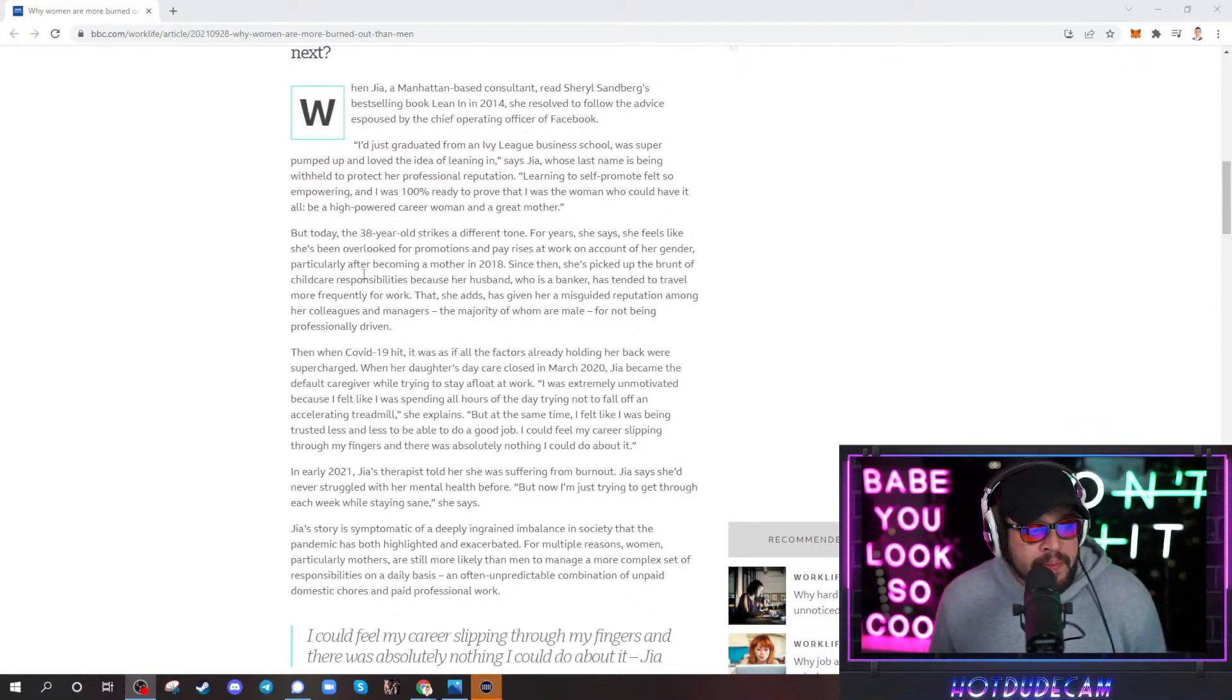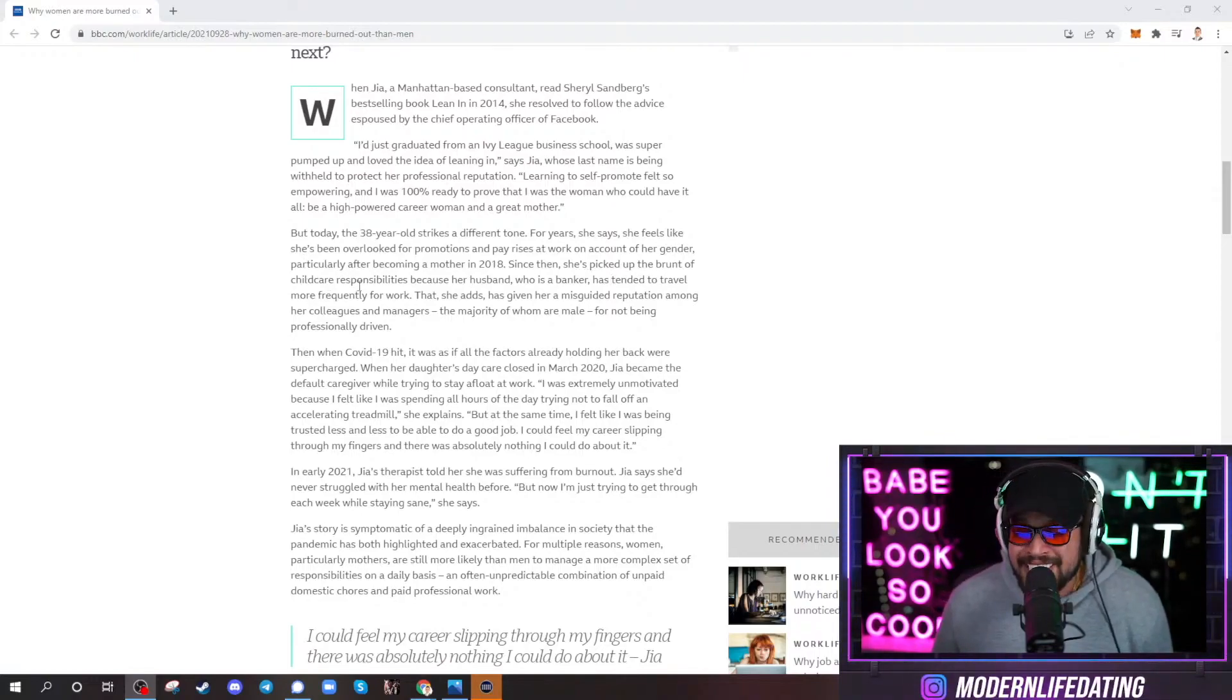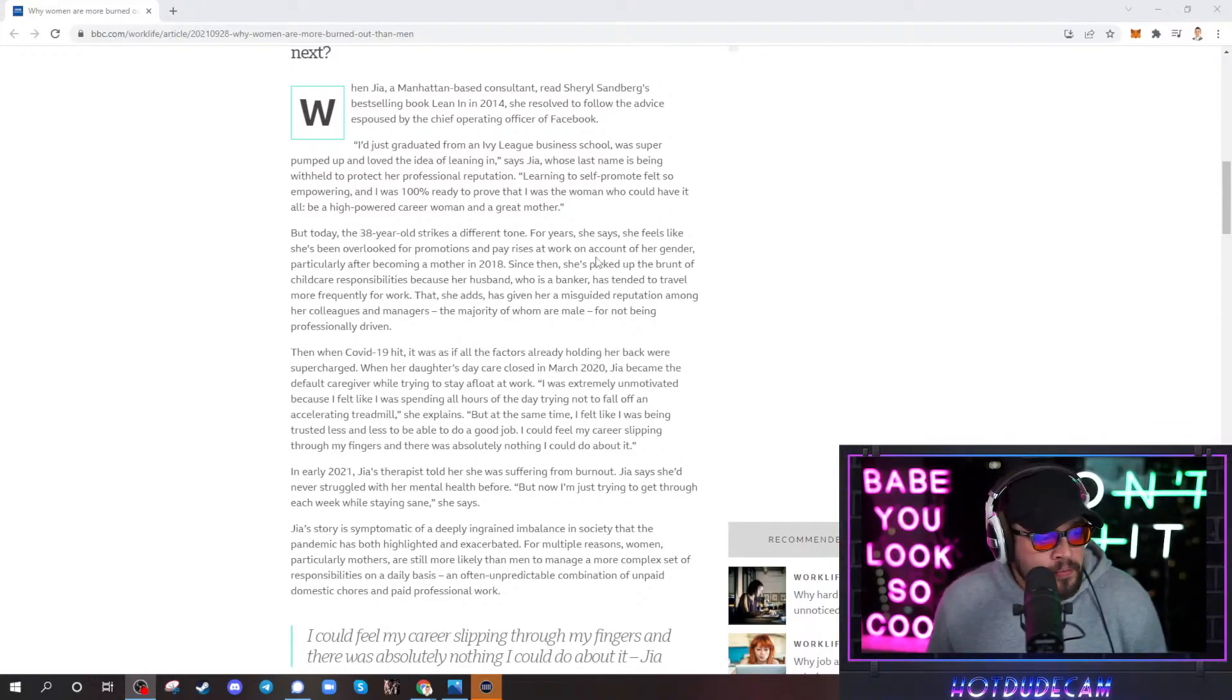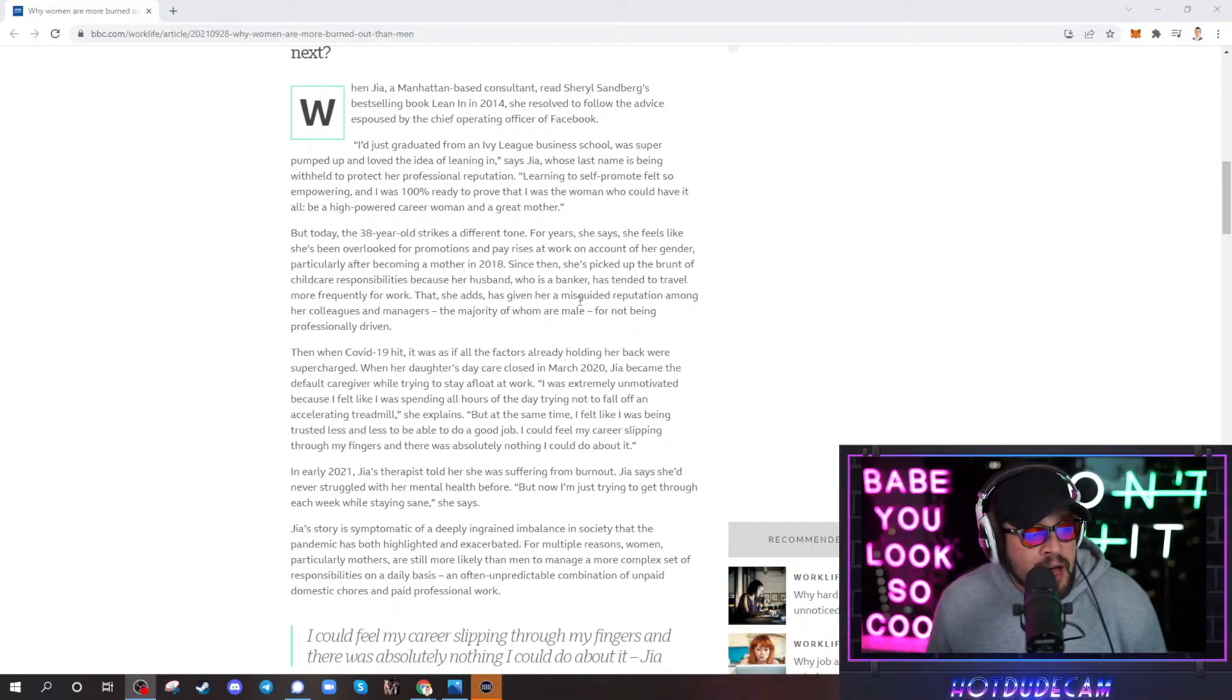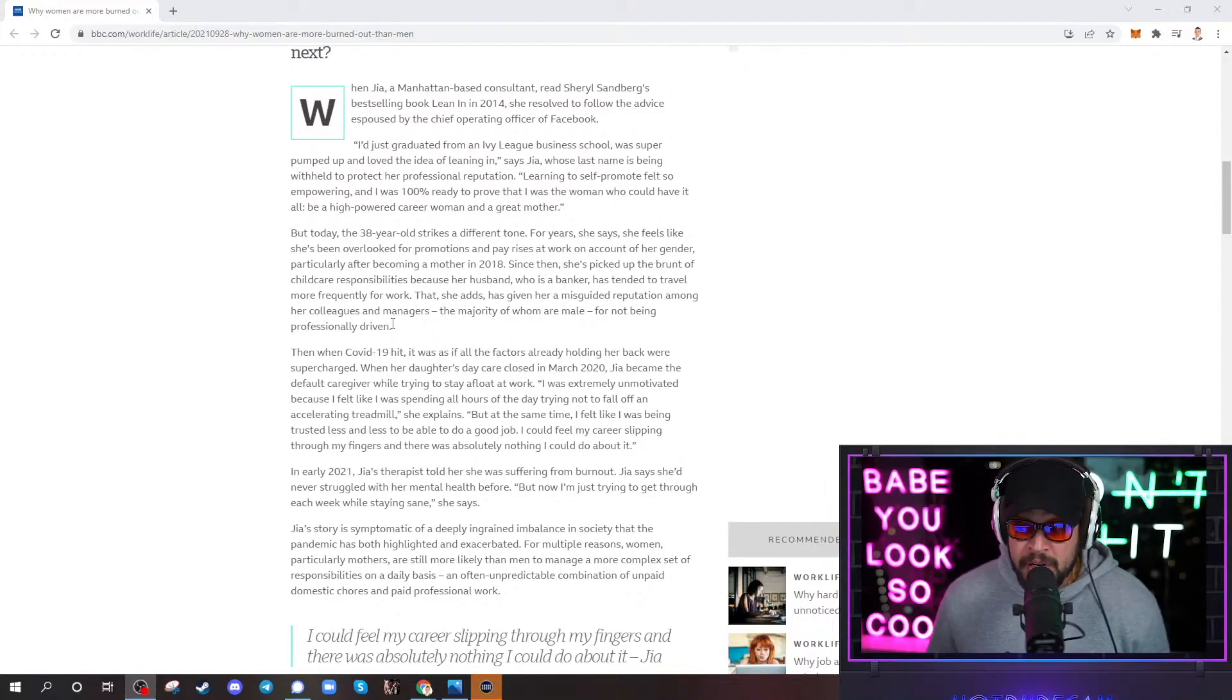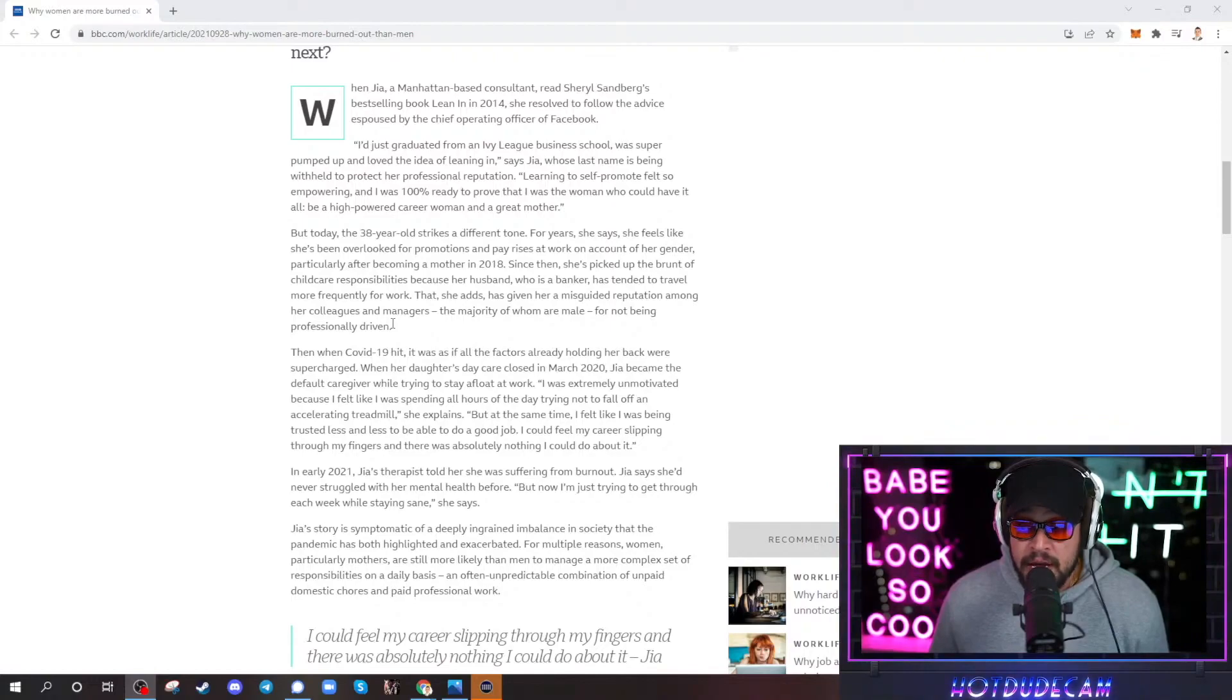And here they're trying to make the man bad. She's picked up the brunt of childcare responsibilities because her husband who's a banker has tended to travel more frequently for work. Who you think pays? Who you think makes the majority of the money? She adds this has given her a misguided reputation among her colleagues and managers, the majority of whom are male, for not being professionally driven. Well yeah, because if you are going to be professionally driven as a woman, don't have kids. You want to compete with men? Men are not out there shitting out babies. We're out there working like psychopaths because we know having a kid is going to slow us down.